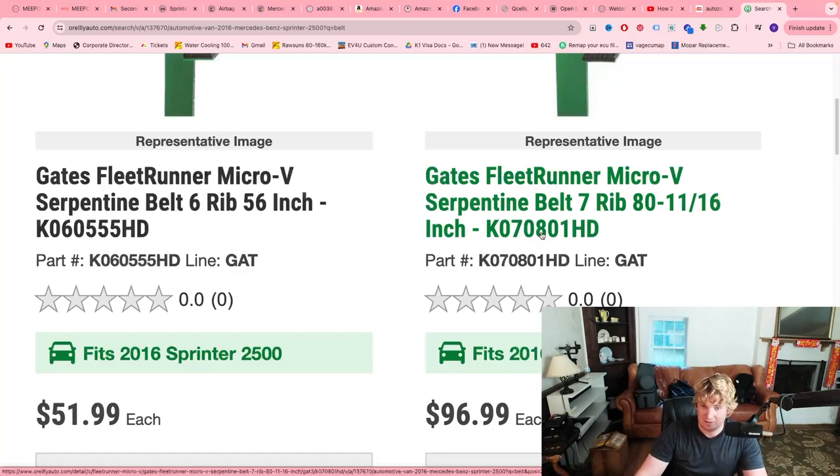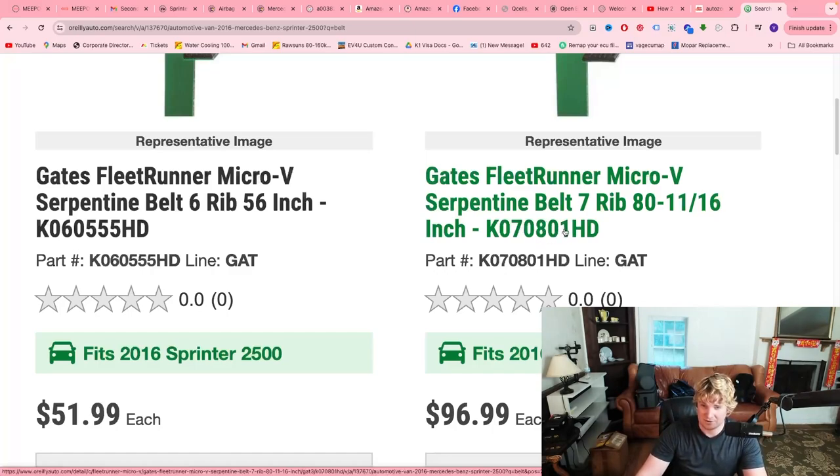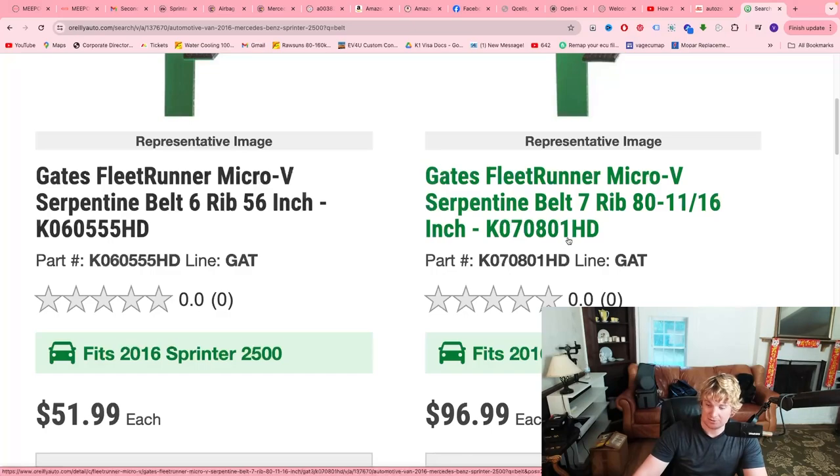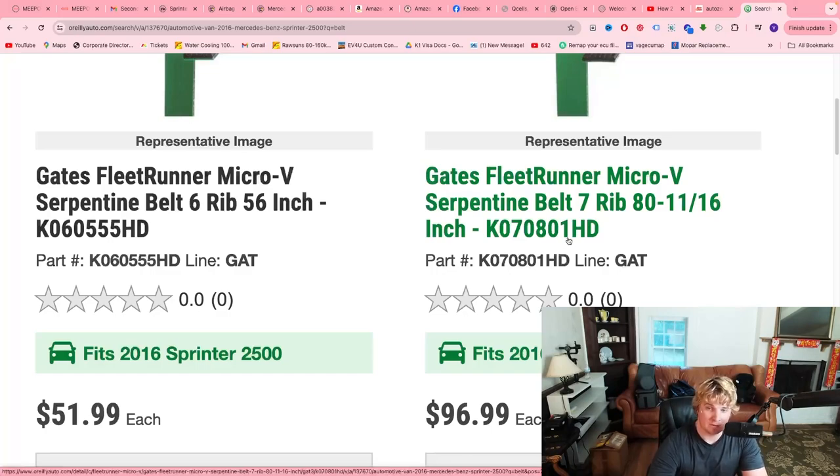After that, this specific one is measured in inches. So we have 801, meaning the belt is 80.1 inches long. Now pay attention to that, because that's going to be important later on.